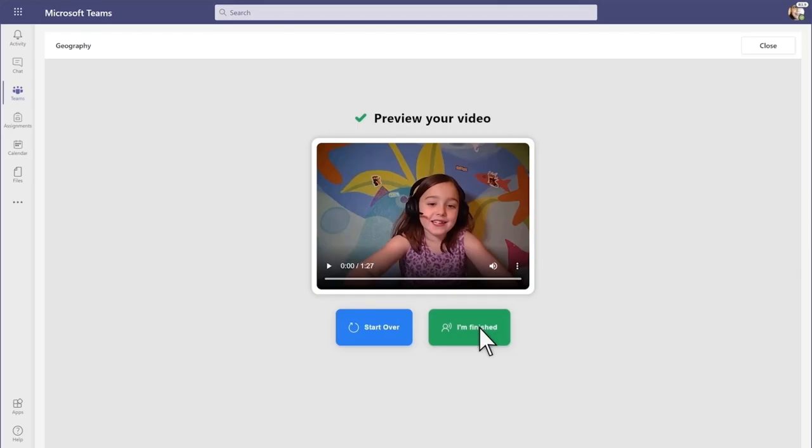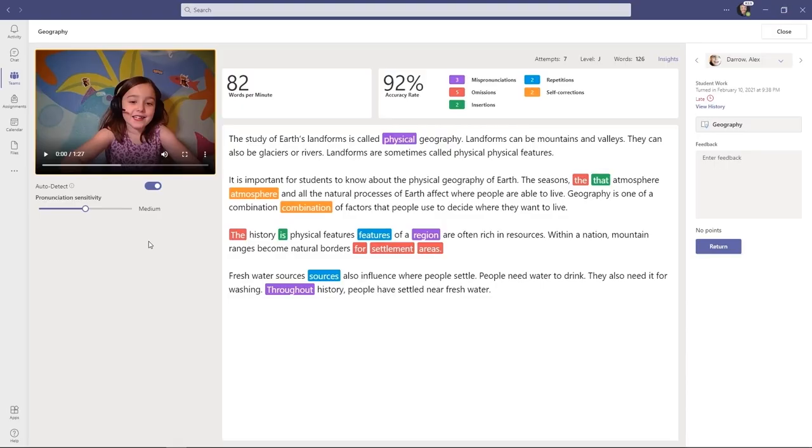Here we've switched back to the teacher experience after the student has turned in the passage. Automatically, words per minute are detected. Accuracy rate, mispronunciations, omissions, insertions, repetitions, self-corrections, all automatically figured out.